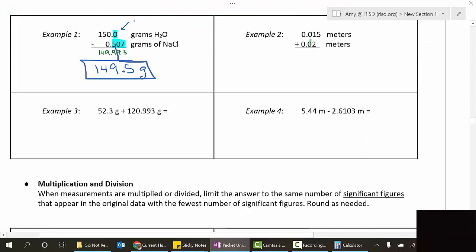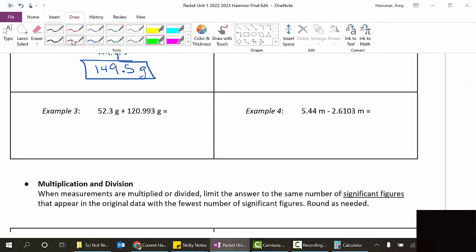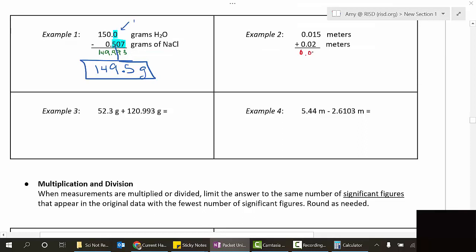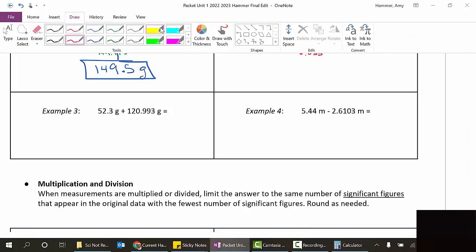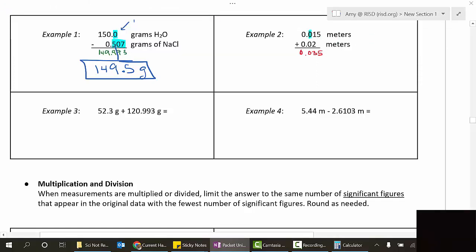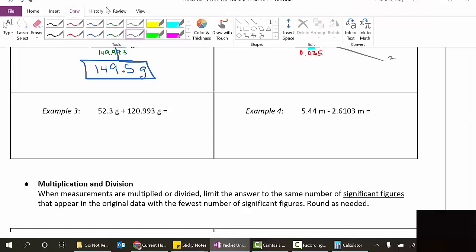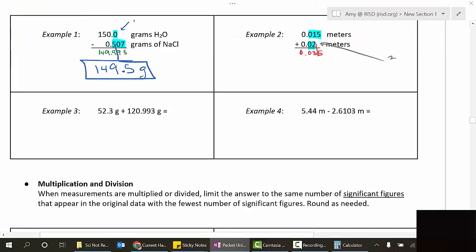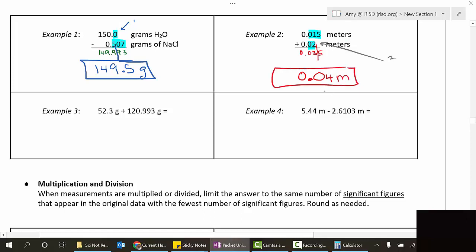Example two: 0.015 plus 0.02. Do the math - that's 0.035. Now look at the digits after the decimal: 0.015 has three, 0.02 has two. Two digits is fewer than three, so we round to two digits after the decimal. Cutting off there gives 0.03, but there's a five after it, so it rounds up to 0.04. Meters plus meters is still meters.